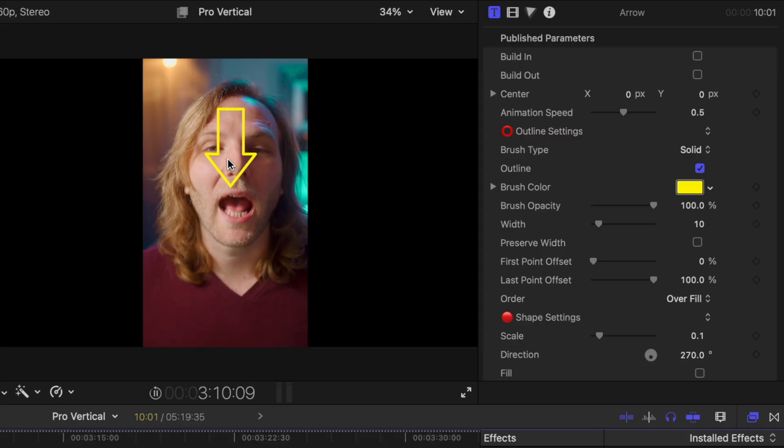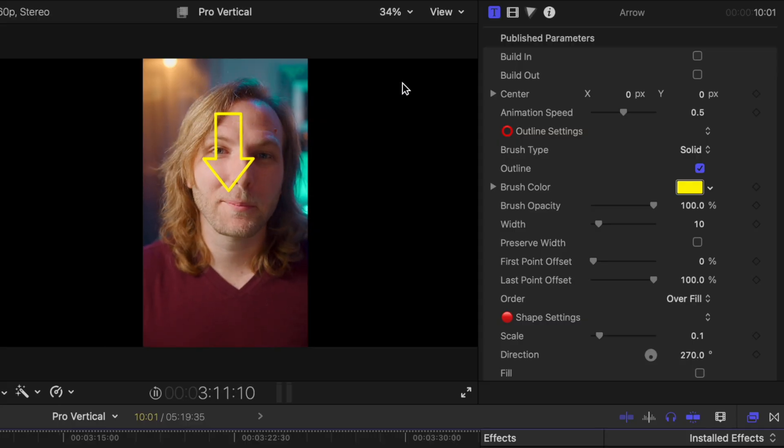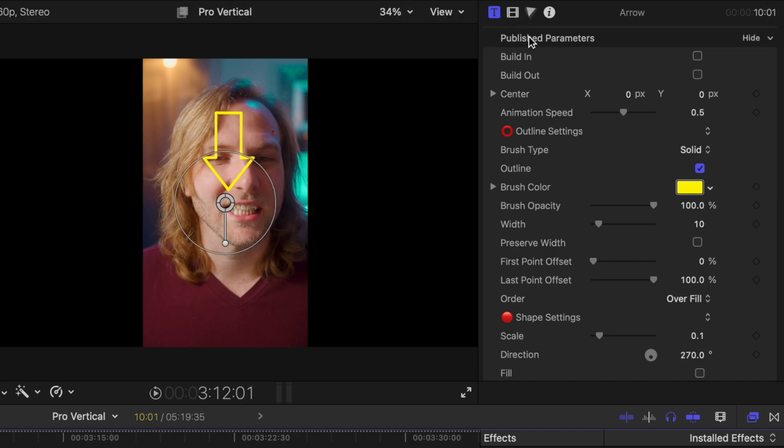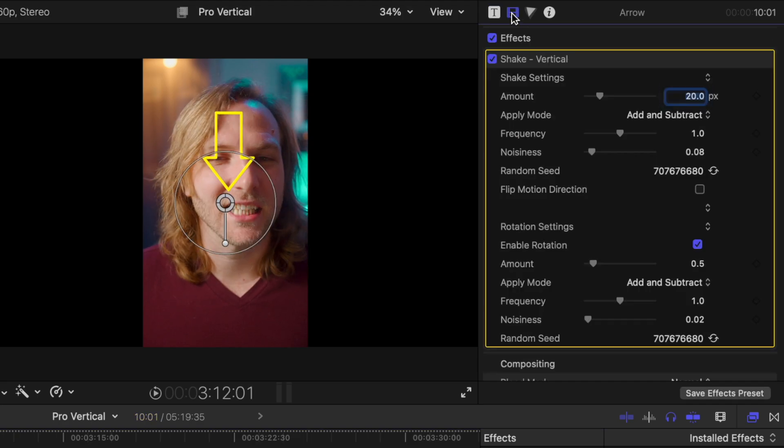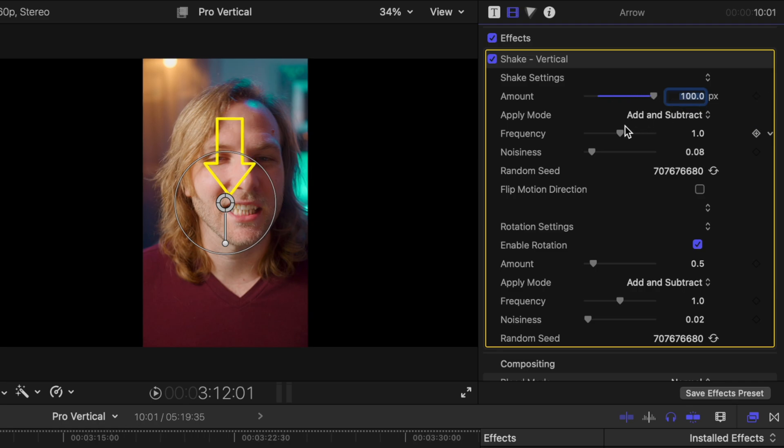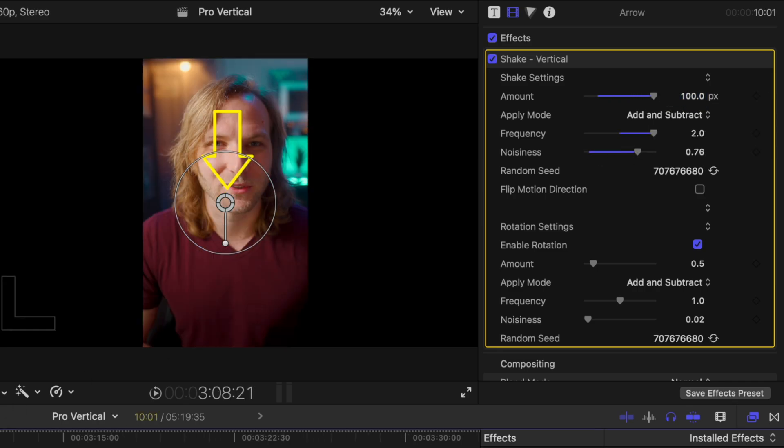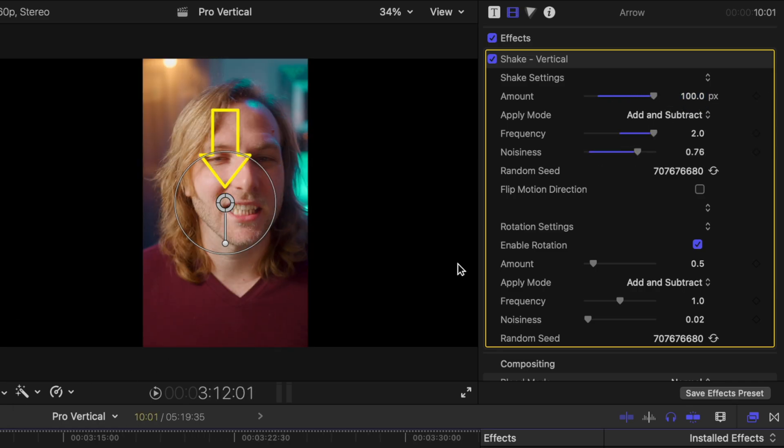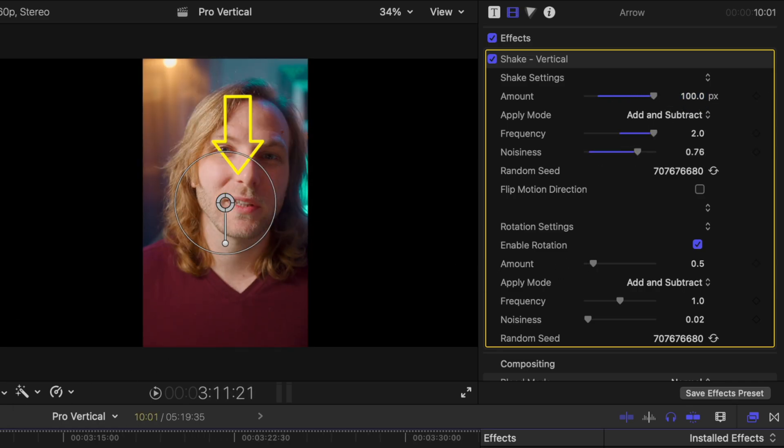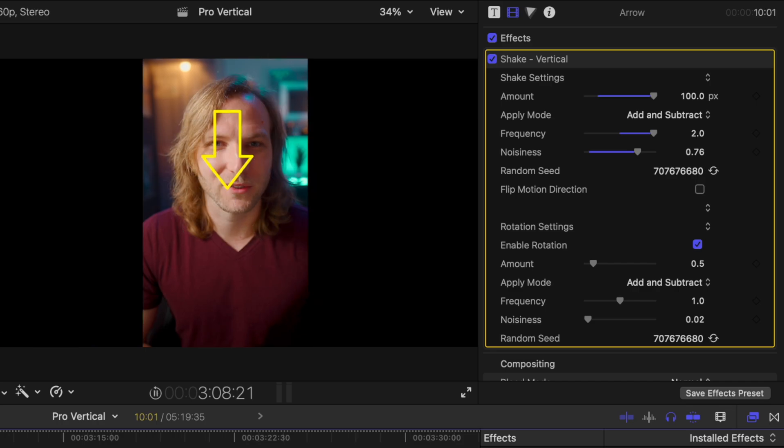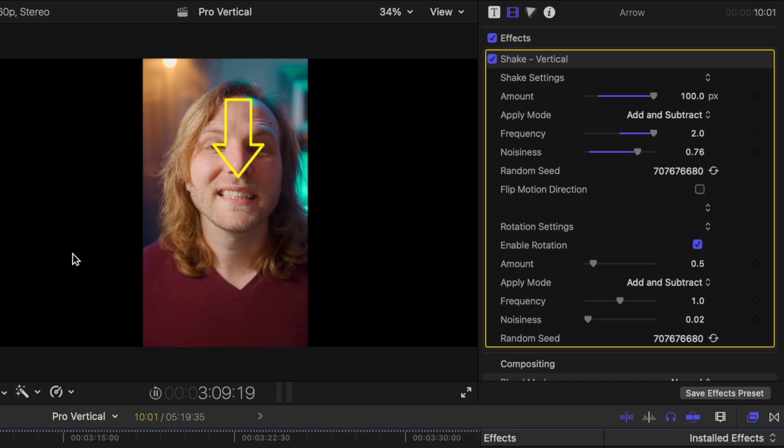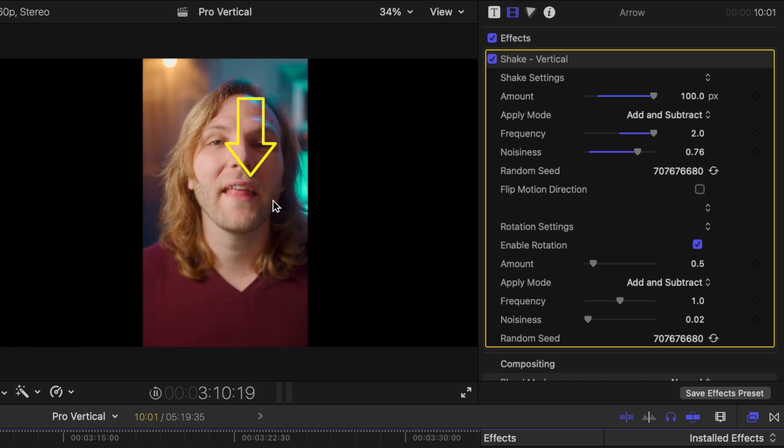We can go into our video inspector and adjust all of these different settings. So let's go ahead and drag up the amount, frequency, the noisiness. So this is going to go absolutely crazy. And if we push play, you can see how much that is shaking. So you can apply this onto titles and graphics and even your videos, if you want to shake things up a bit.